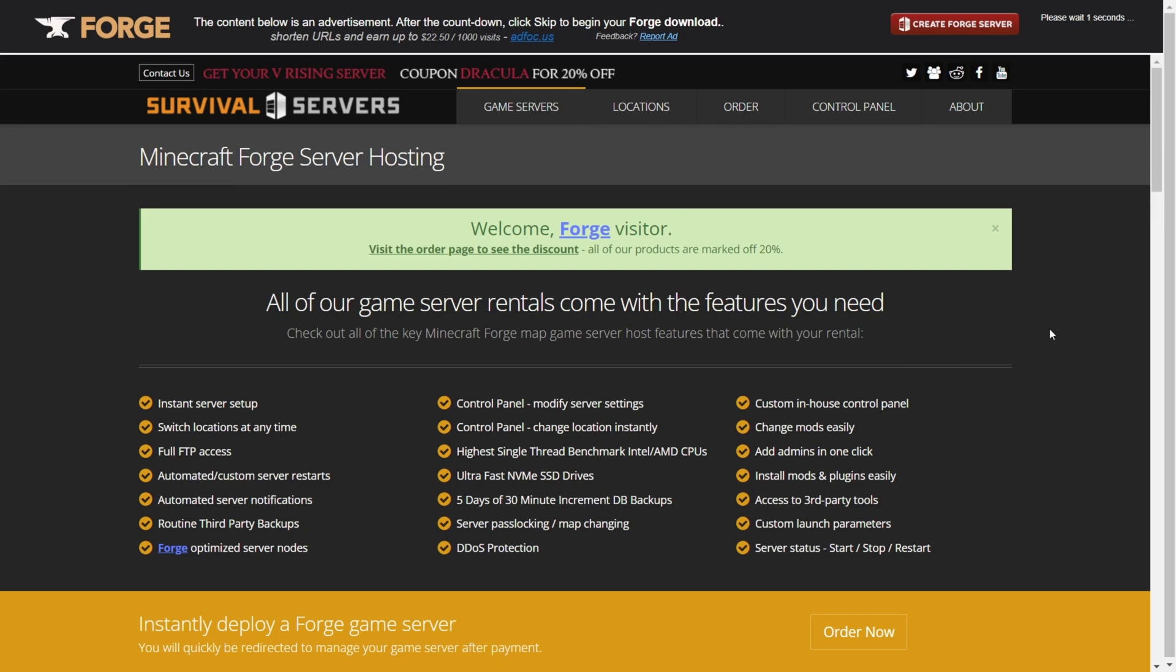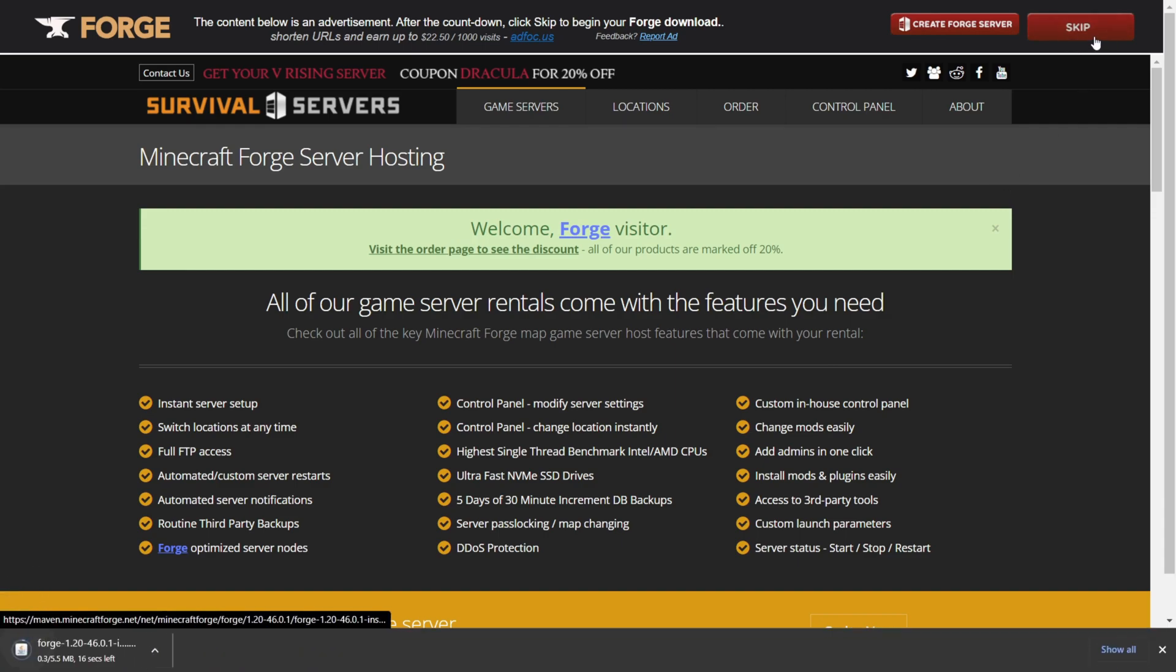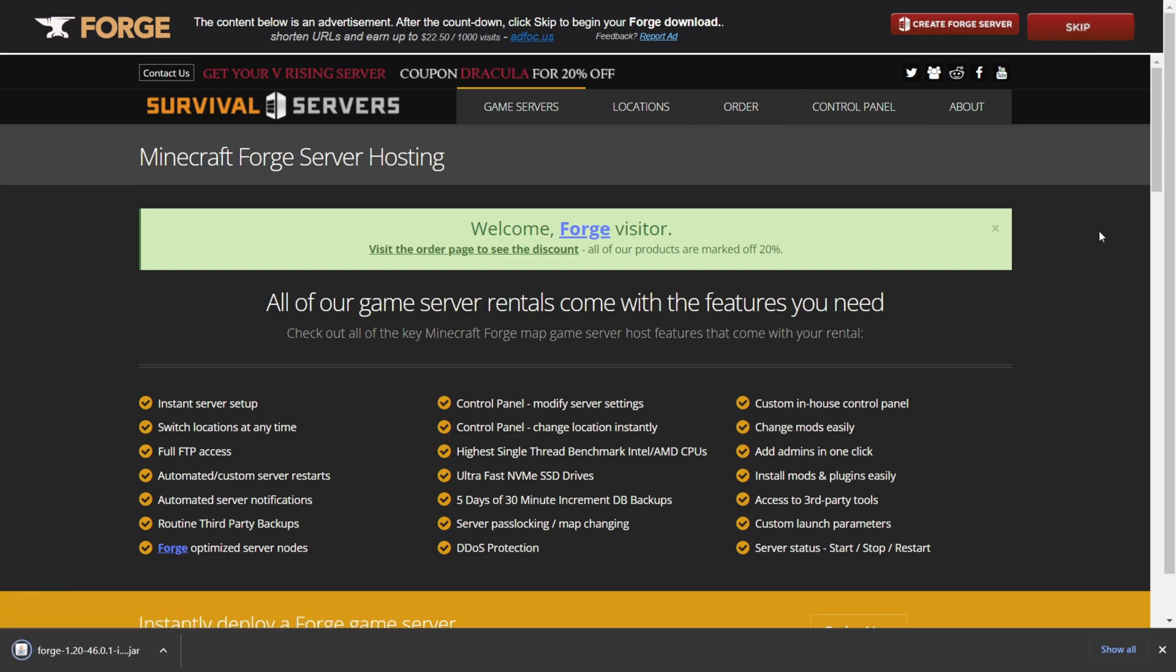You'll be brought to this ad page and you might need to wait around five seconds before you can click on the Skip button in the top right. And then as you can see in the bottom left of my screen, Forge 1.20 has now started downloading.